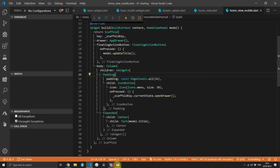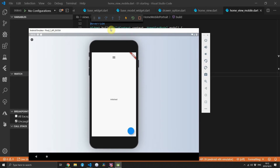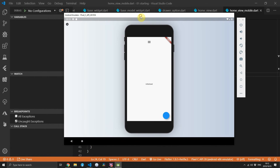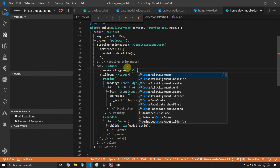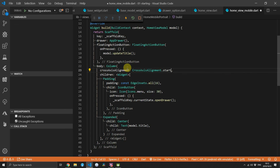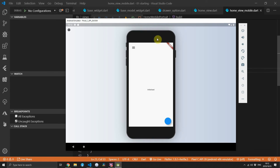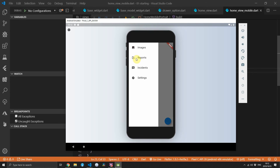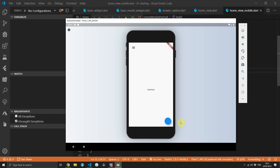If we run the code now — the UI isn't the most important thing — but I'm quickly just going to set the cross axis alignment to start.